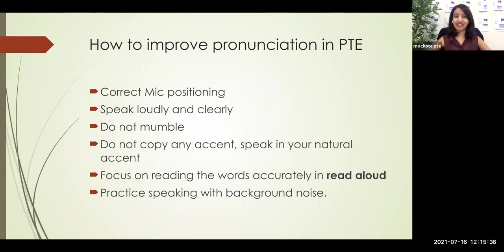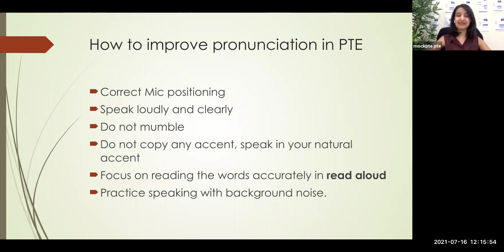So these are a few points which can help you boost your pronunciation score. Mainly: speak clearly, speak loudly, keep the mic positioned in between your lips and chin — right in front of your chin, two fingers apart — not too close to your mouth or nose. Do not mumble. No need to copy any accents — speak naturally. Make sure you read all the words accurately in your read aloud. And when you practice, practice with some background noise.